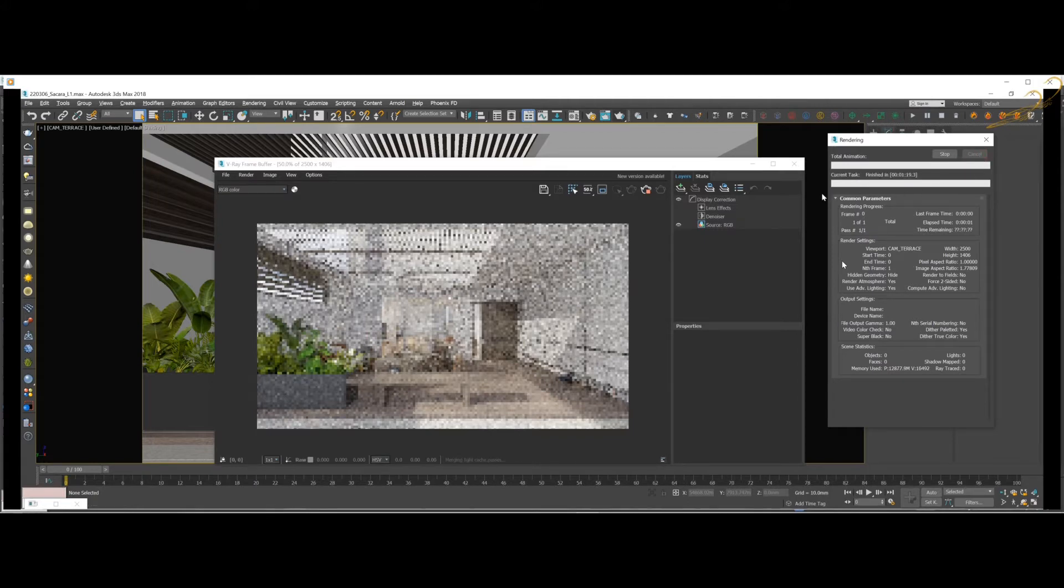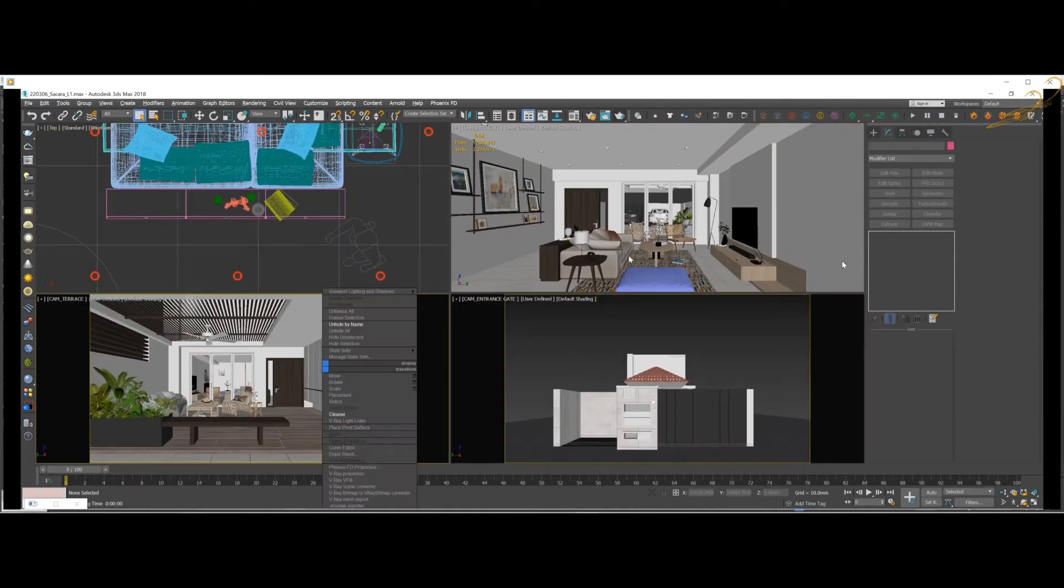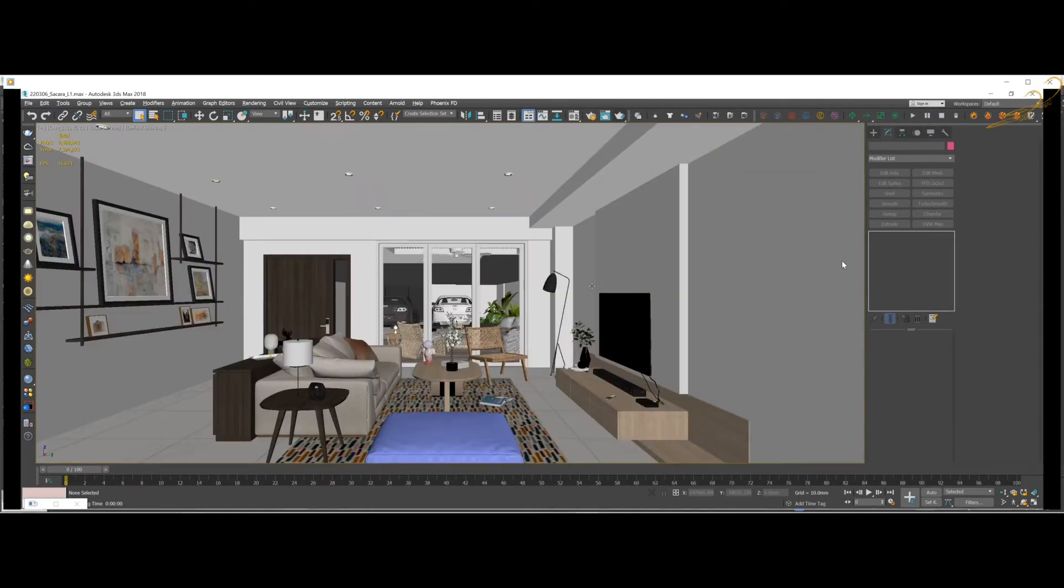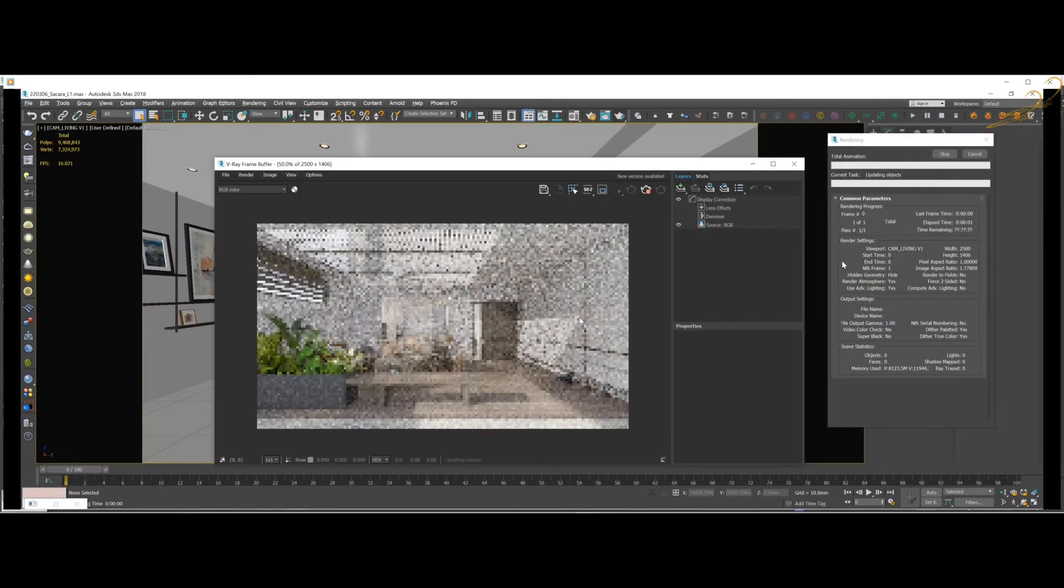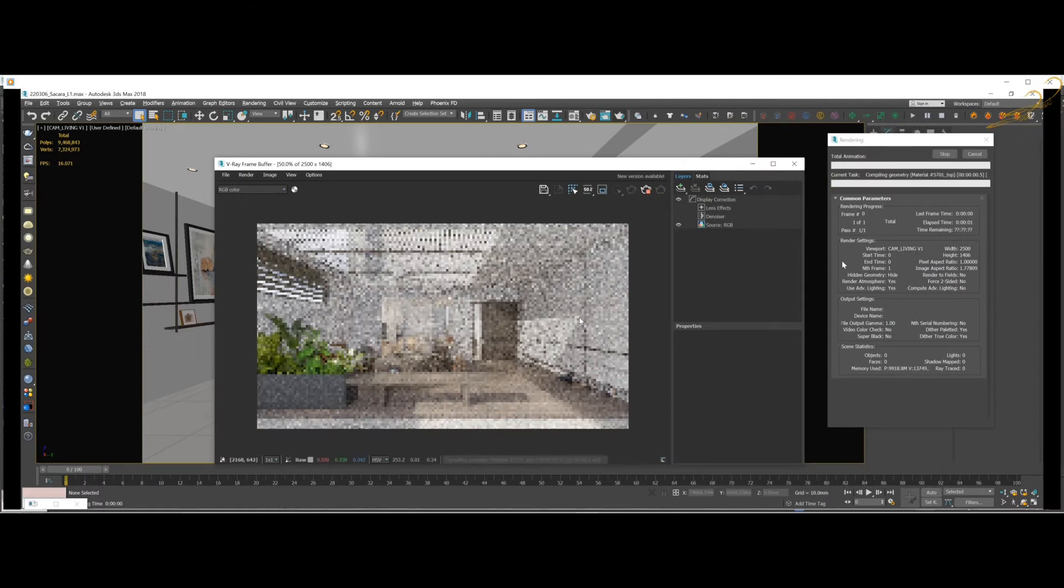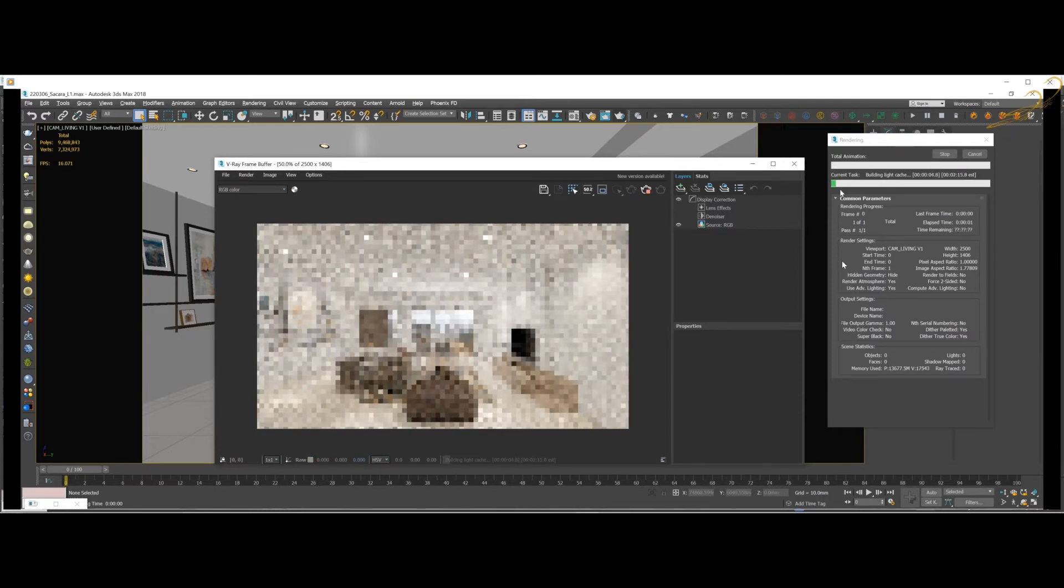Sometimes it happens because of the camera view, so let's see if it's still happening in another camera view. I am going to change and try to render another camera view, this angle. We press render and let's see if it has the same problem or not.